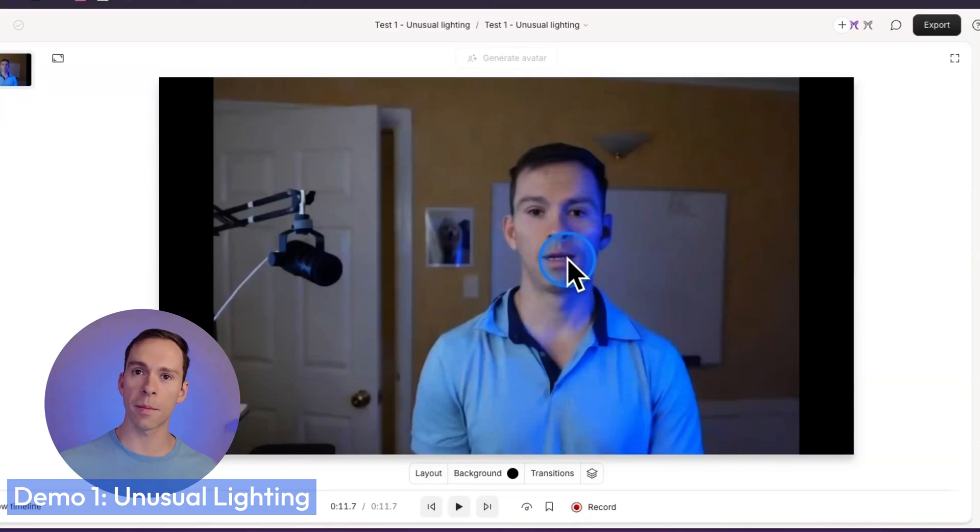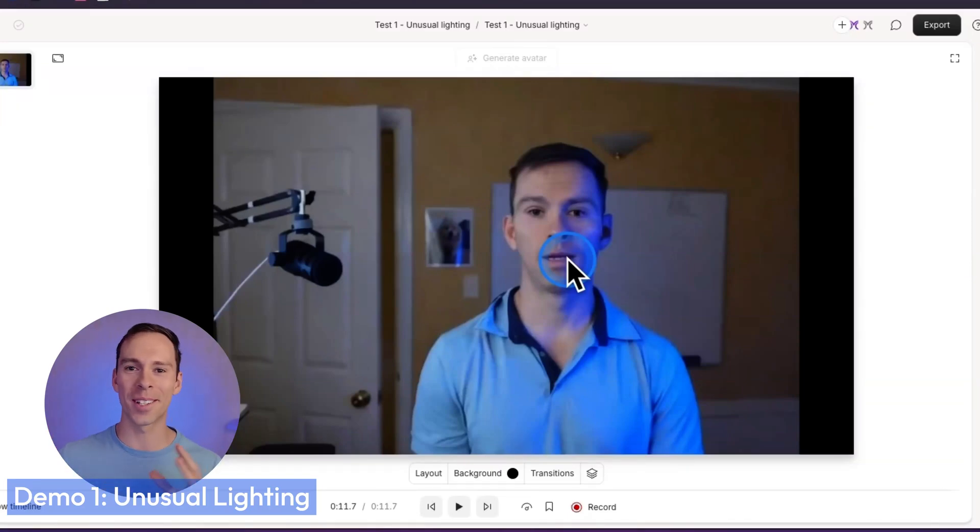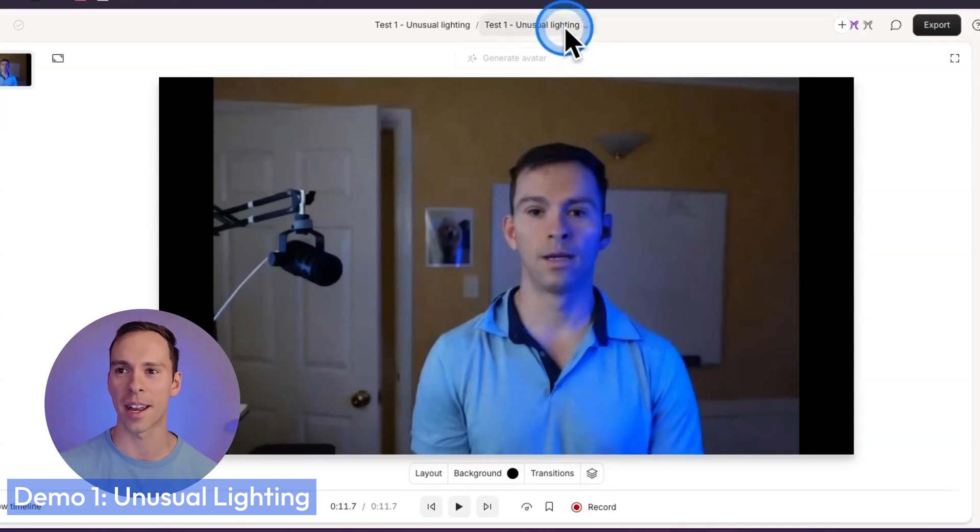But with everything I'm showing you today, keep in mind, this is like V0. This is brand new. So a year from now, this is going to look laughable. But that's why I'm showing you this. This is kind of a timepiece of what we have right now.